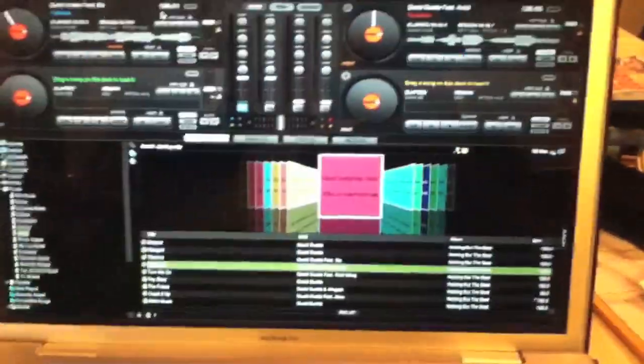Even though for the DJs out there who are watching this, don't mix with your eyes, mix with your ears.